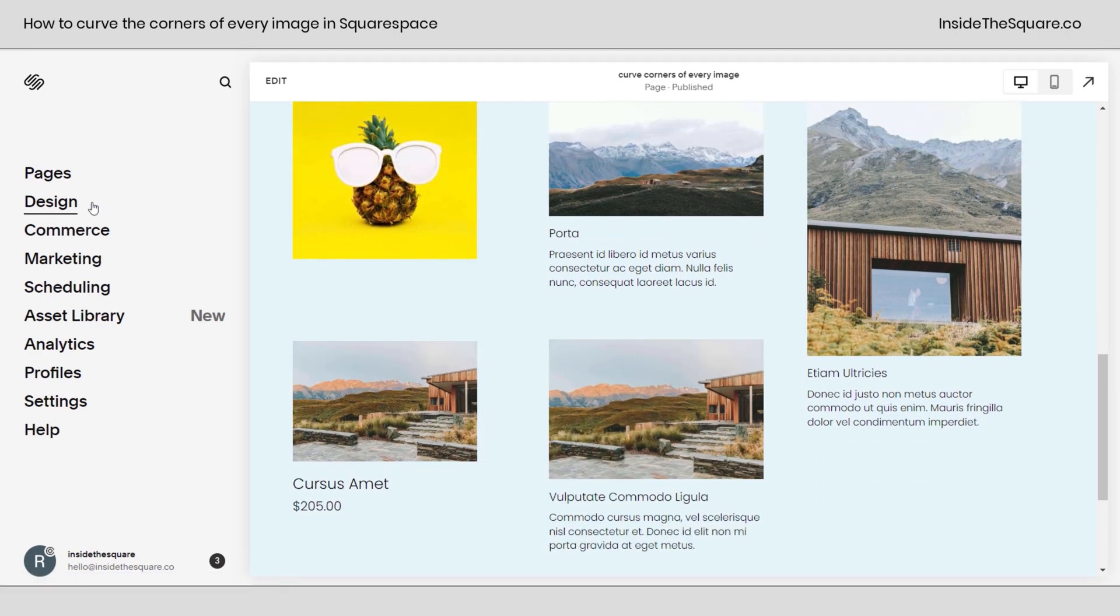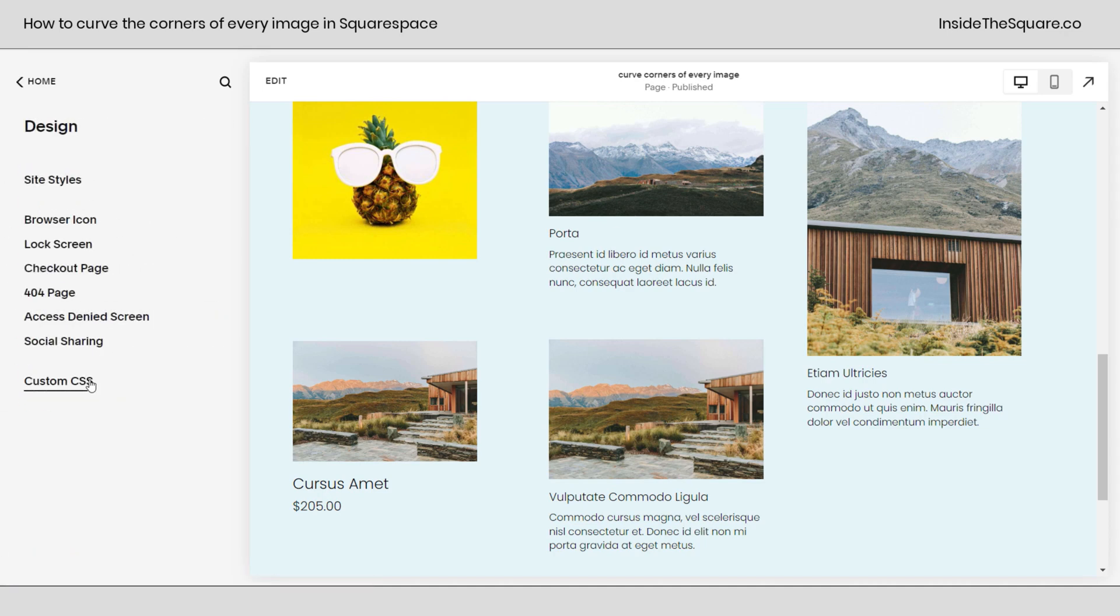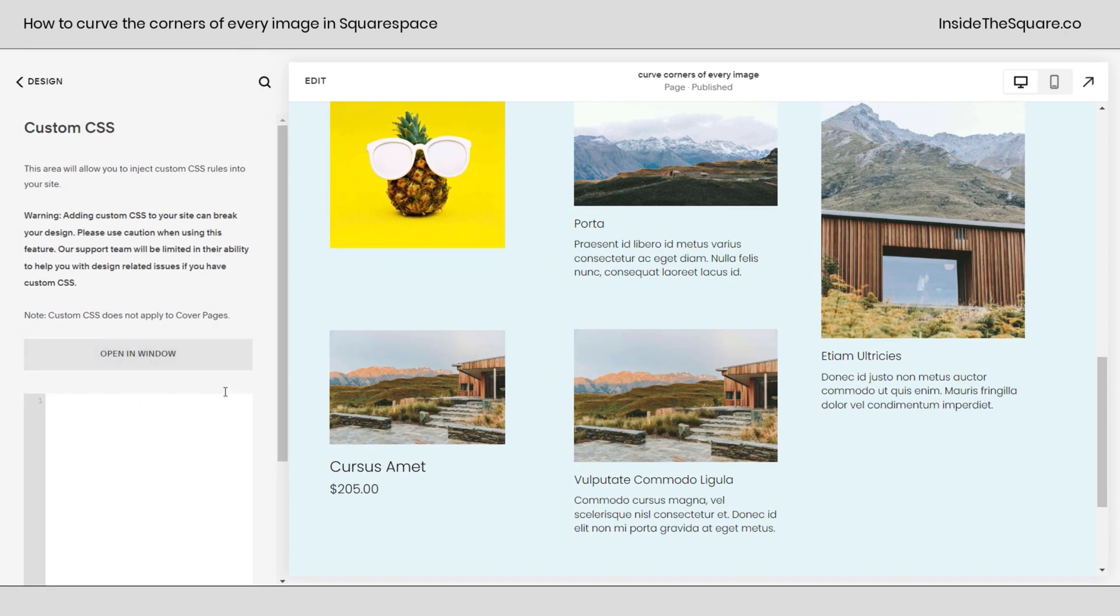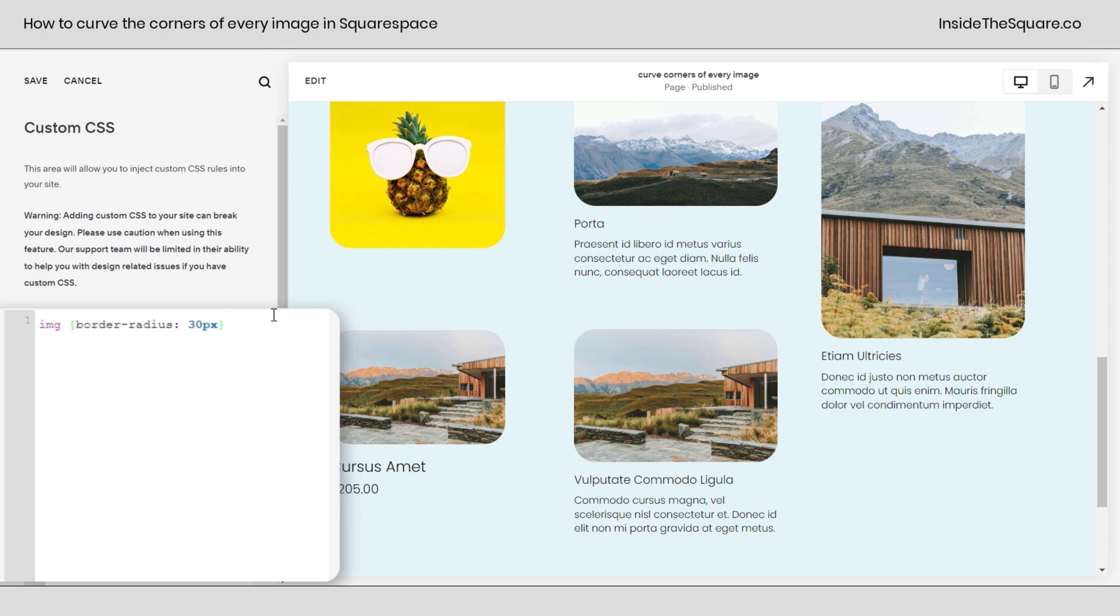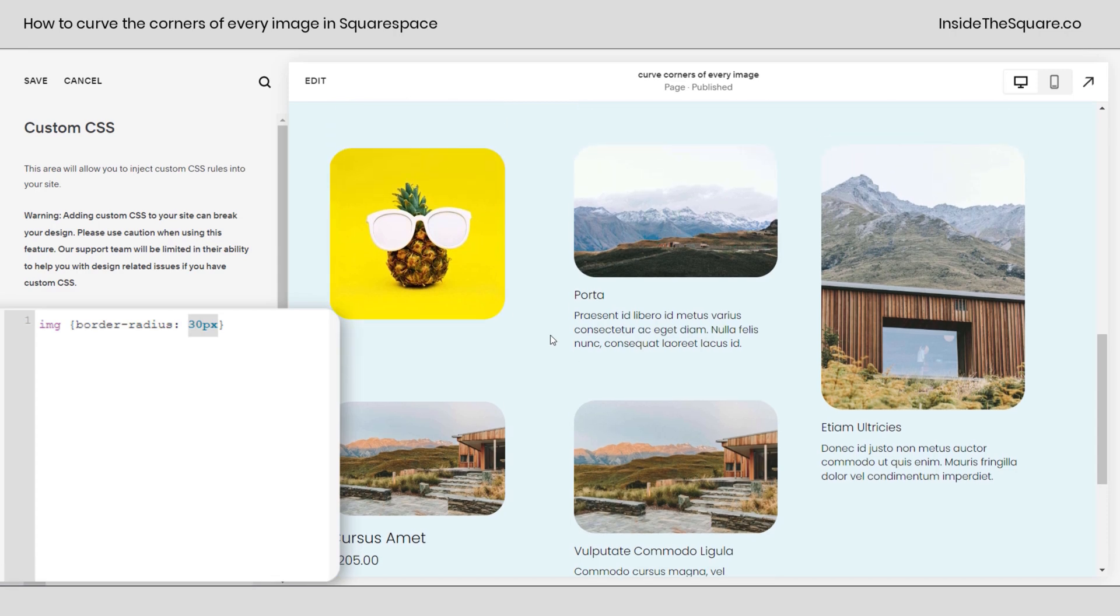Now, if we navigate to design and then scroll down to custom CSS, this is where we're going to paste this code. This code says IMG border radius 30px. I want a curve of 30px at every corner of every image. And check it out, every single image has now been curved with that border radius.